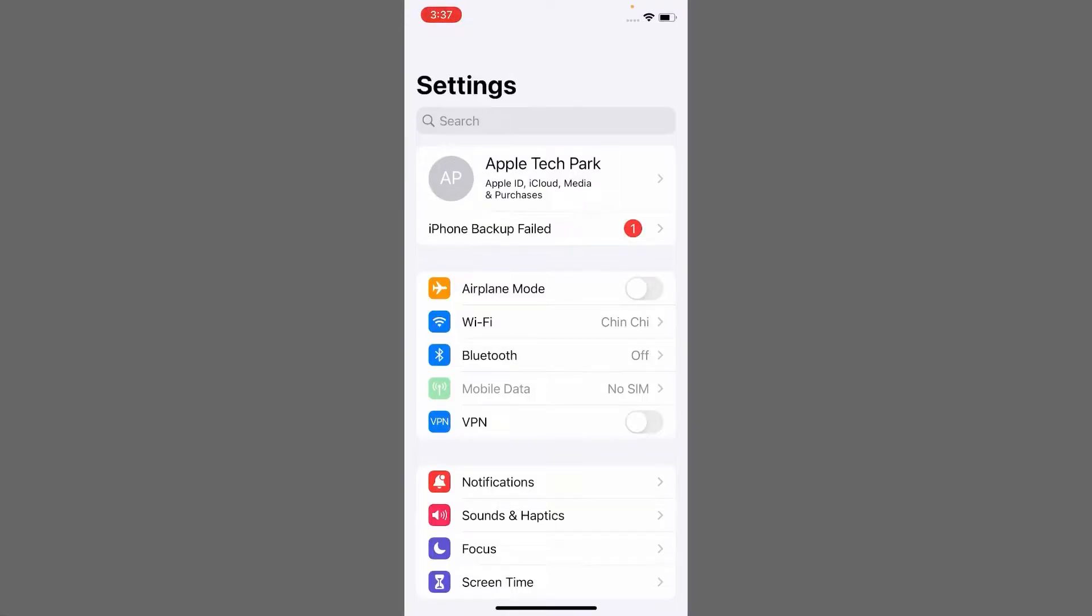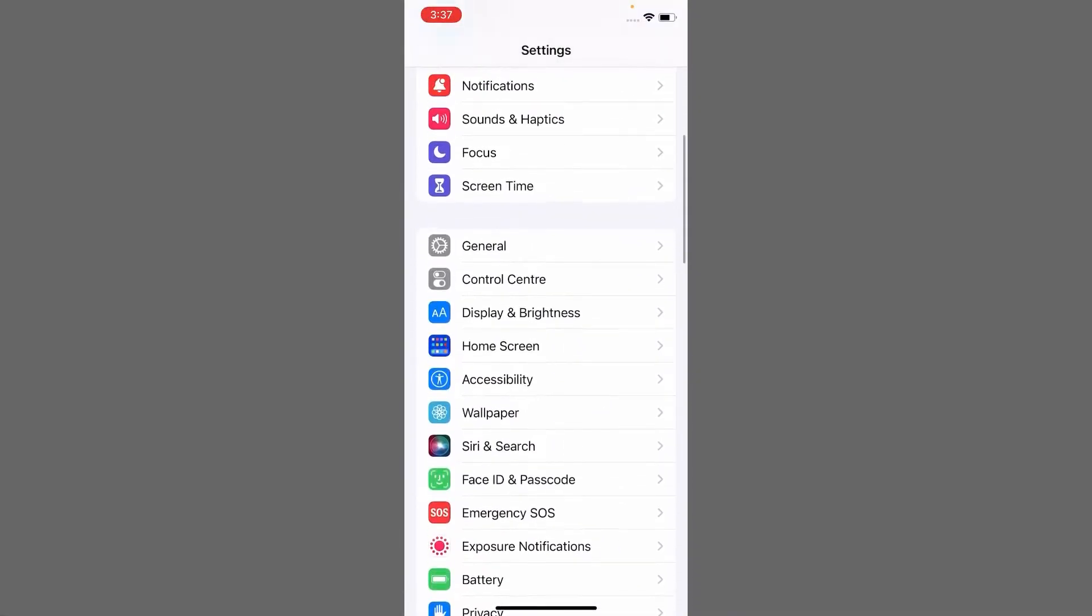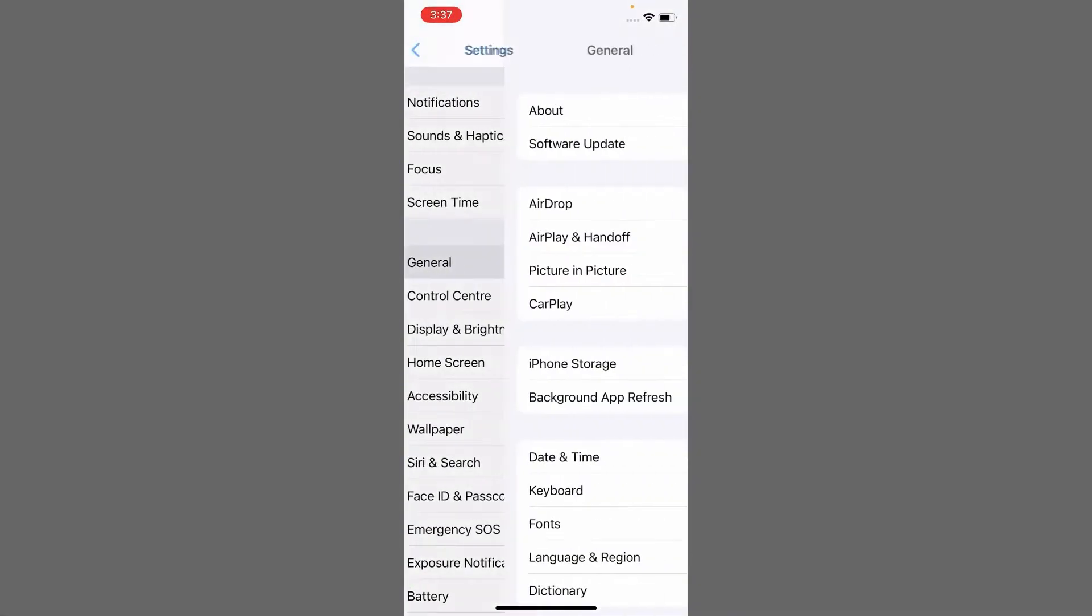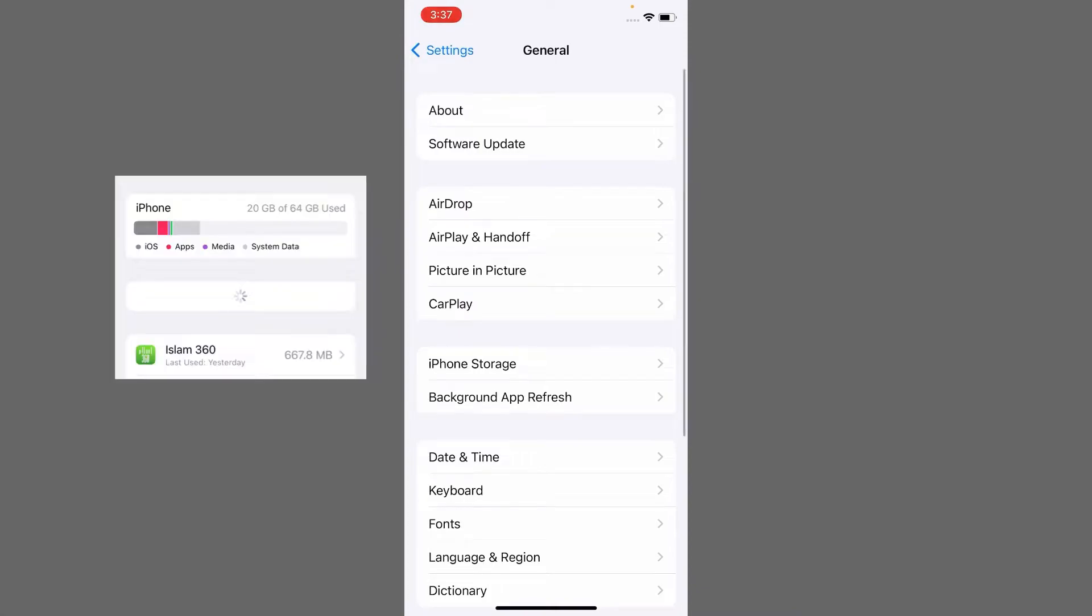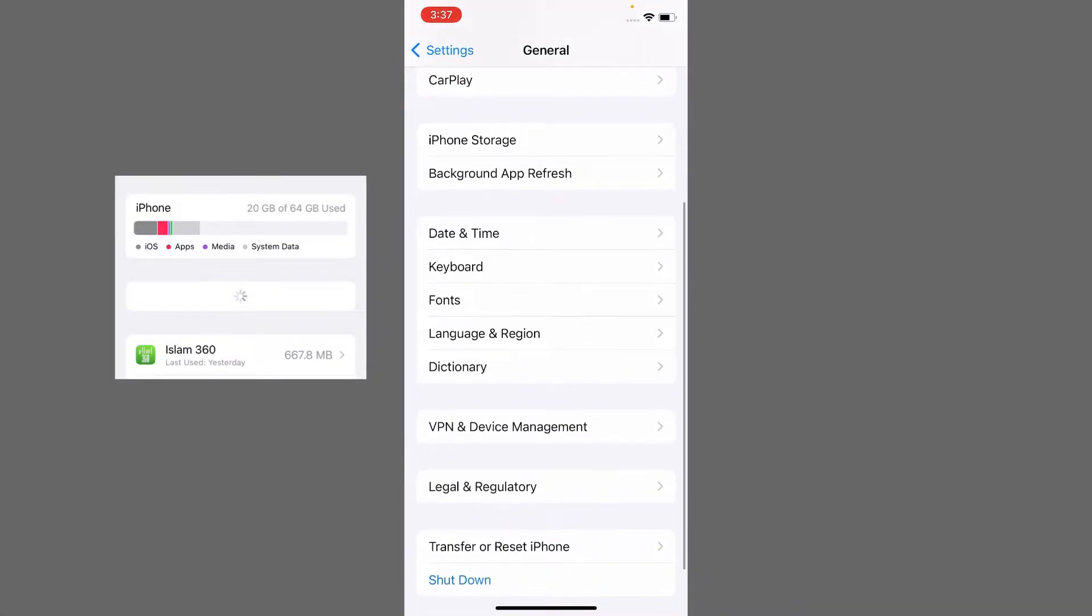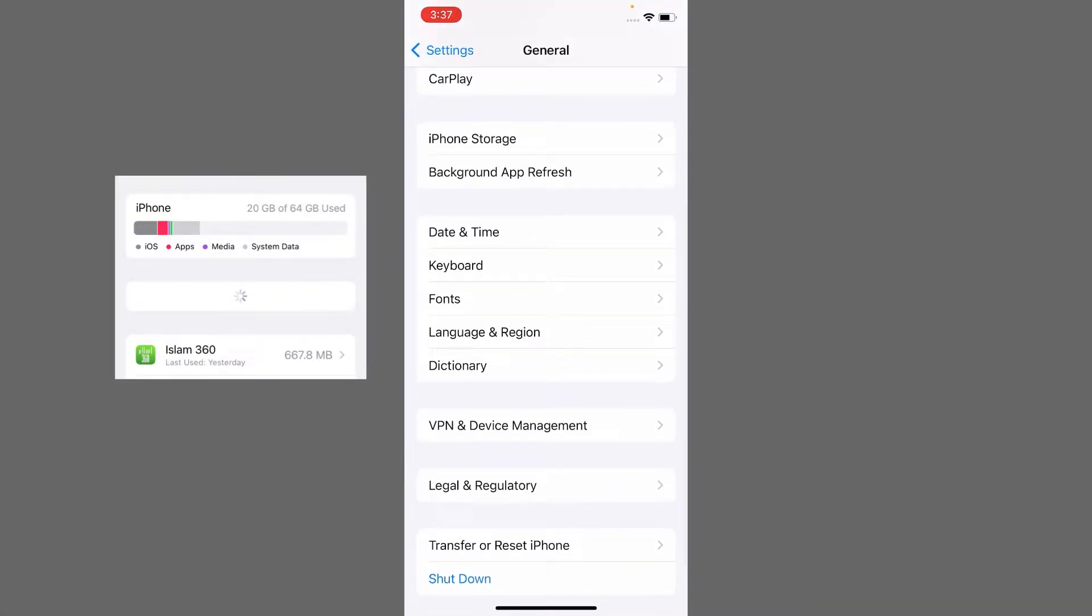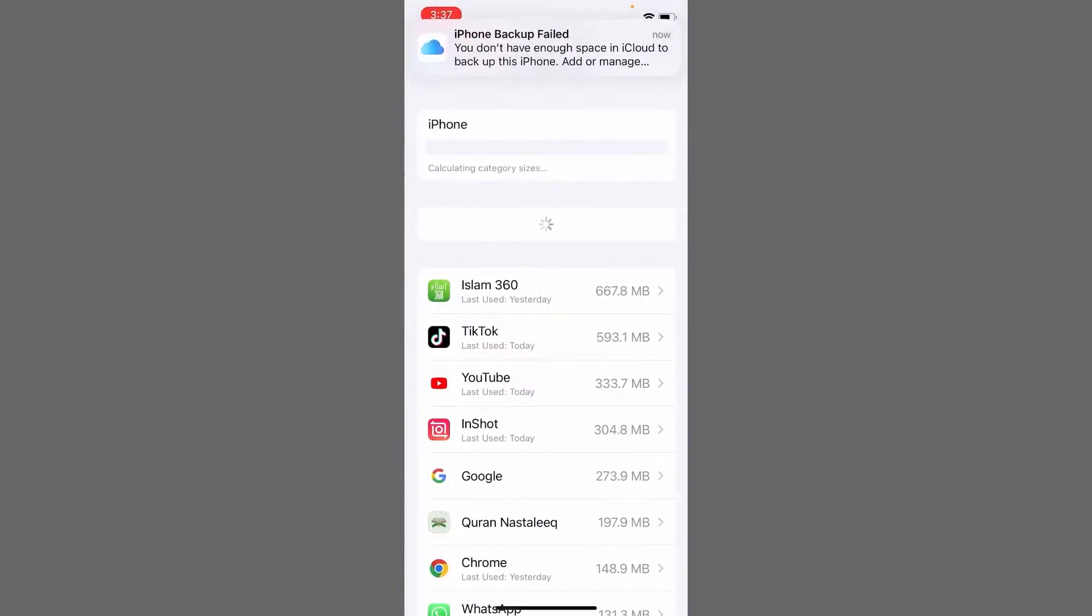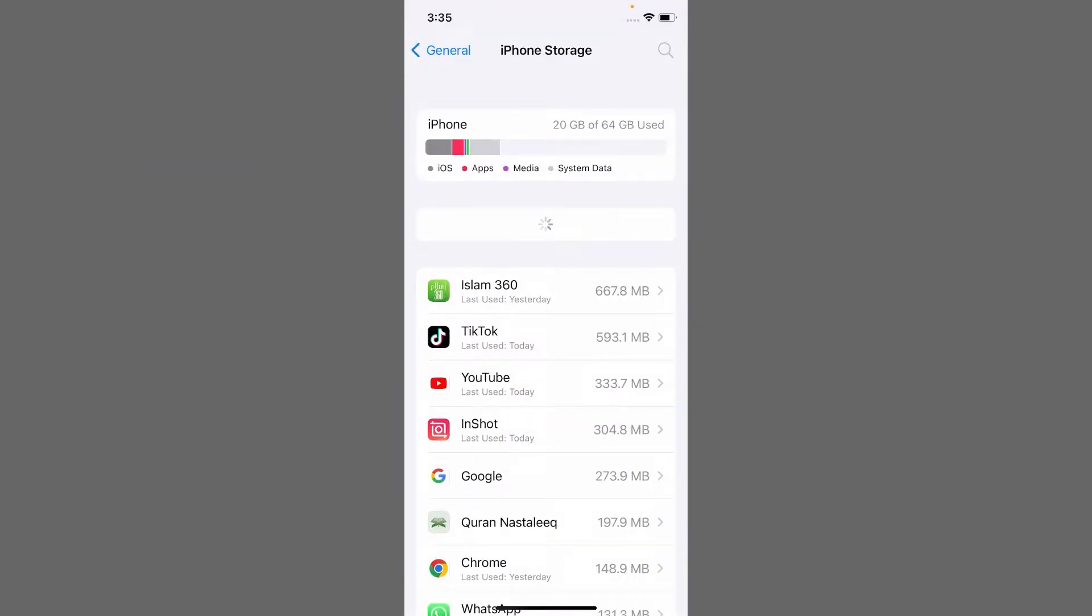Hello friends, welcome to my YouTube channel. In this video, I'm going to teach you how to fix iPhone storage not loading or not showing on iPhone and iPad. So let's get started.